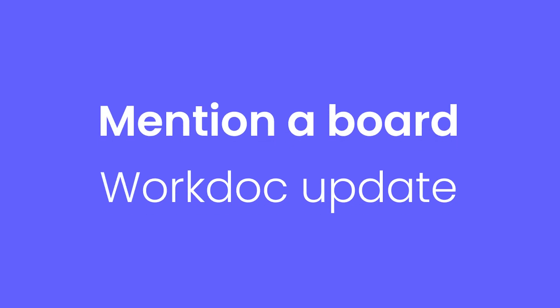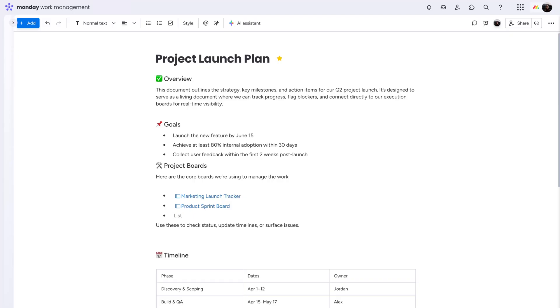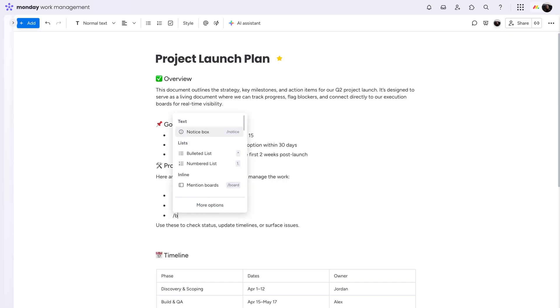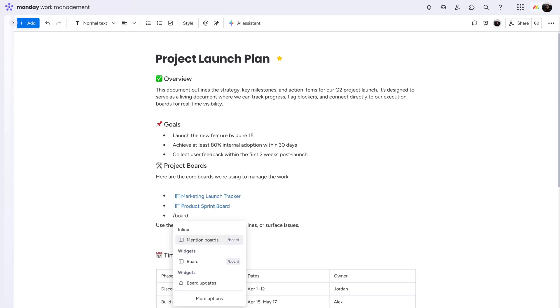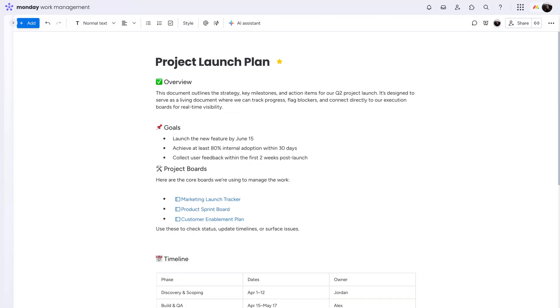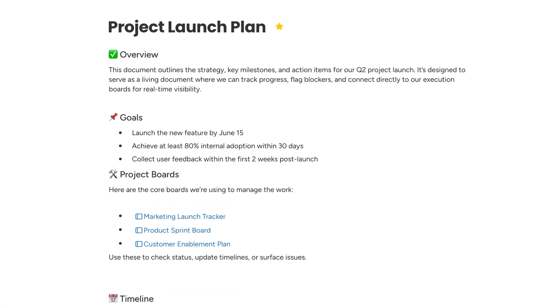Monday WorkDocs keep getting smarter, too. You can now mention boards directly inside your docs. Whether you're writing a report or capturing meeting notes, mentioning a board makes it easy to connect your words to real-time data and tasks.